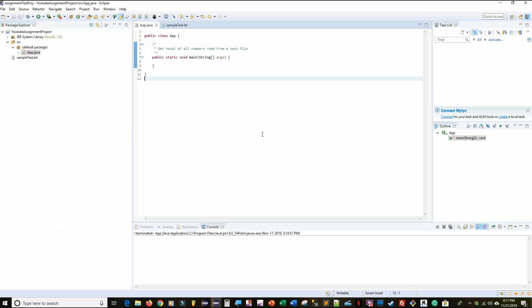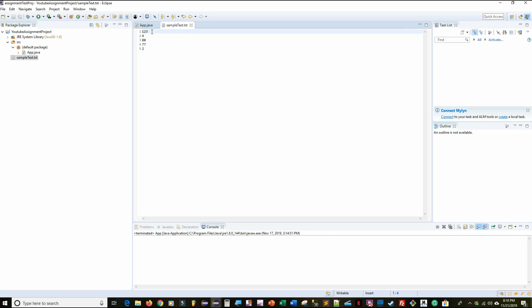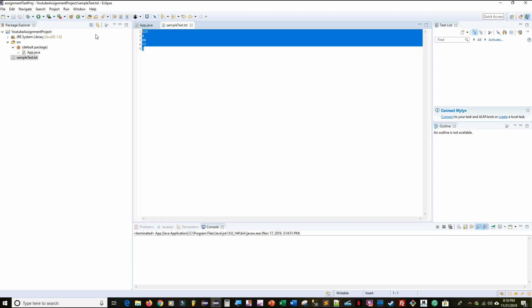Welcome to the coding portion of this video. What we're going to be doing here is writing a program that is going to get the total of all the numbers read from a text file. The first thing we need to do is create the file. I've already created a file here — this sample_text.txt. As you can see, this is a text file and it has a list of numbers, one per line. We want to read this text file, take into account each of the numbers, add them all up, and get the total.